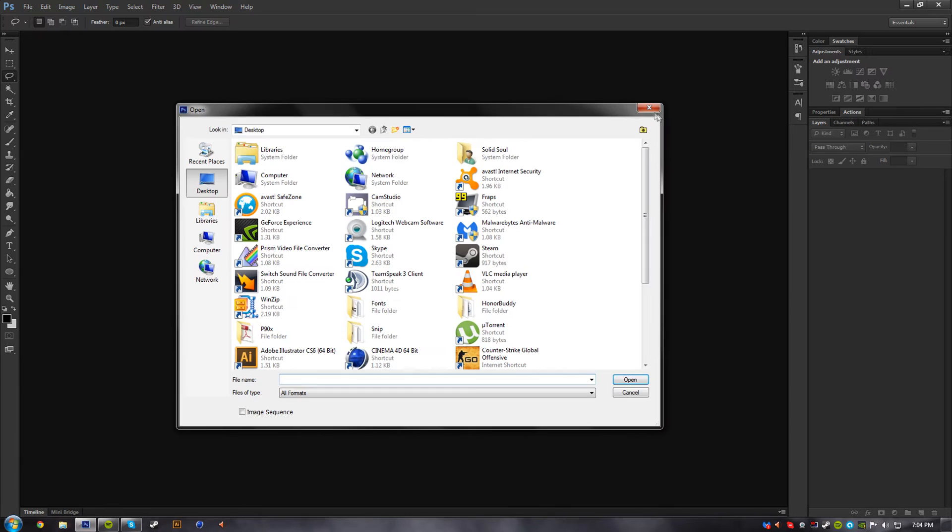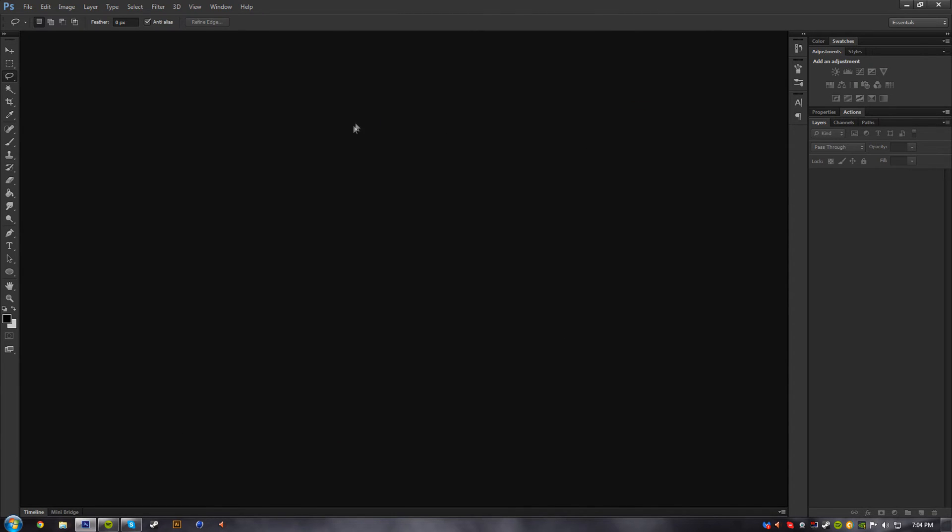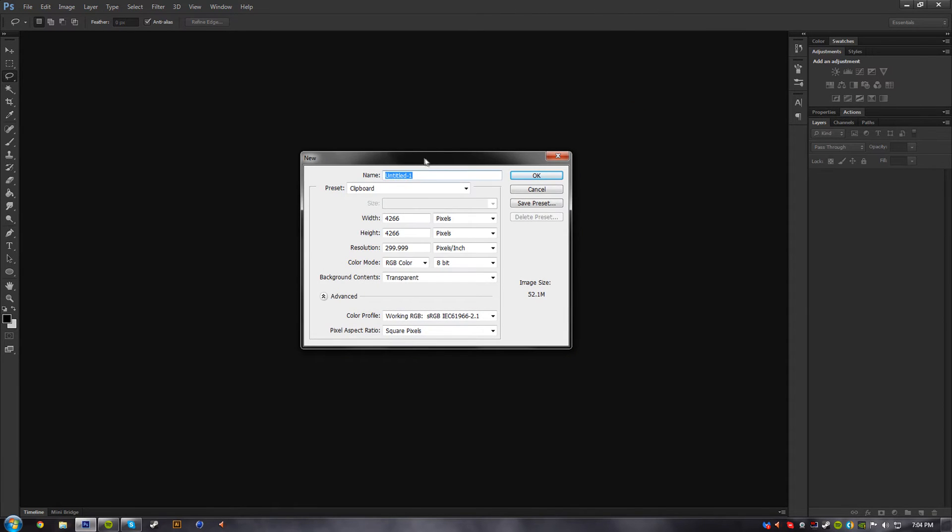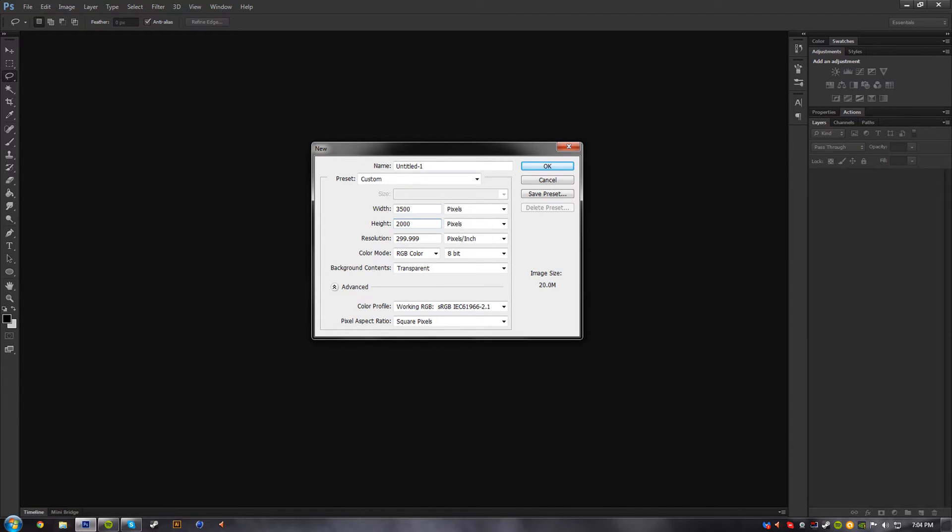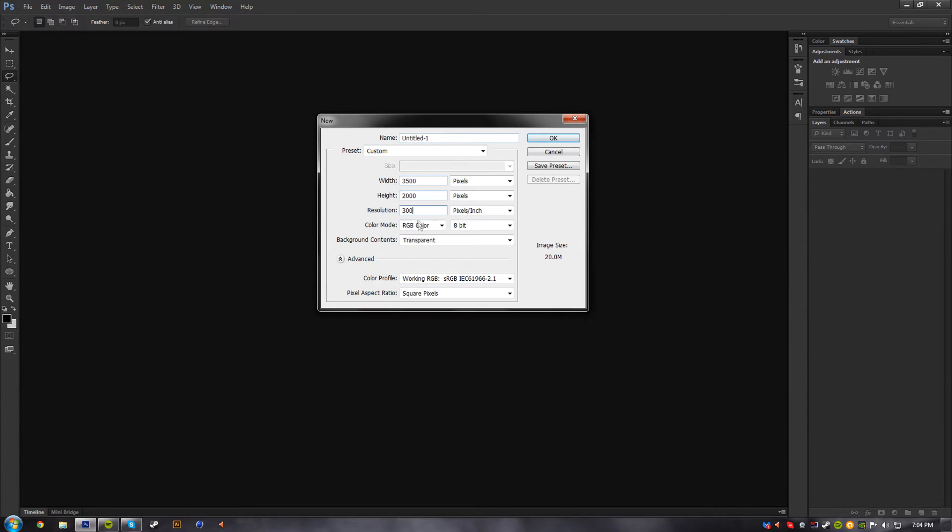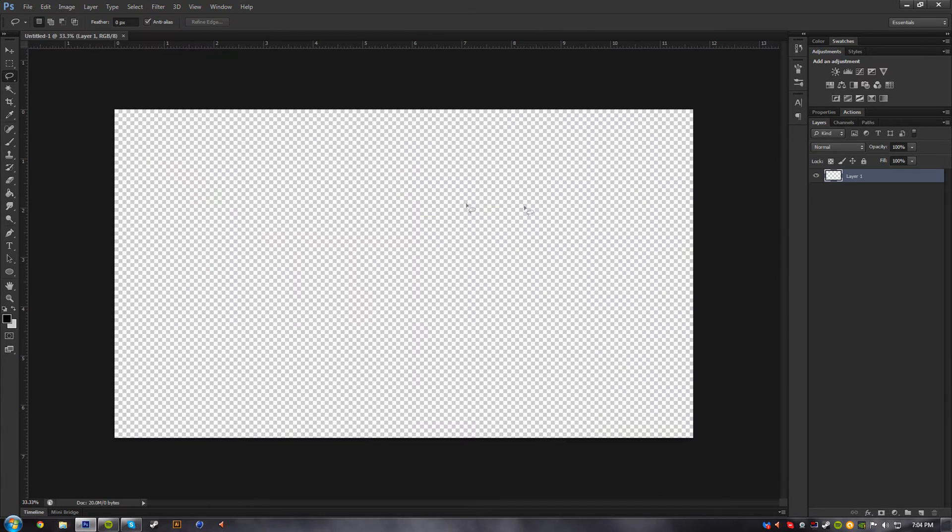So let's open up a new project here. Let's just do the dimensions, 3500 by 2000. So 300 resolution, RGB color, that's fine. Transparent background, that's fine.